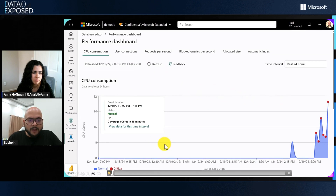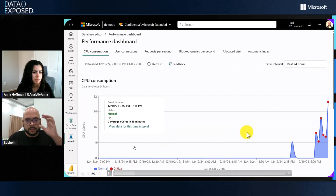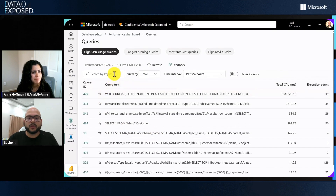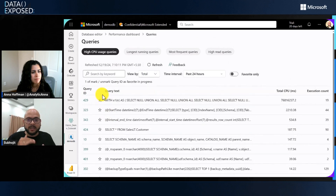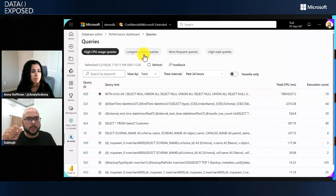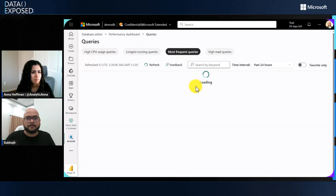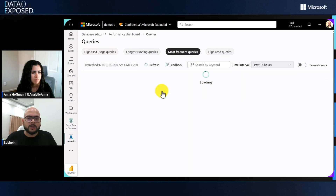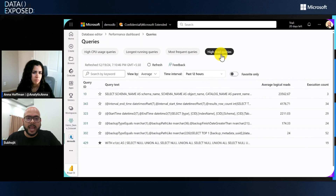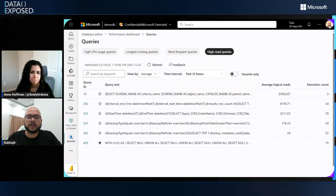We have multiple query views to help you identify if there's a problem with your database. Under 'view more queries,' we have high CPU usage queries, longest running queries, most frequent queries, and high read queries — arranged in descending order. You can mark them as favorites using the favorite toggle button so you can easily check those. You can view them by average or total duration, and the time interval filter is also available, so you can check which queries have been responsible for your performance bottleneck.